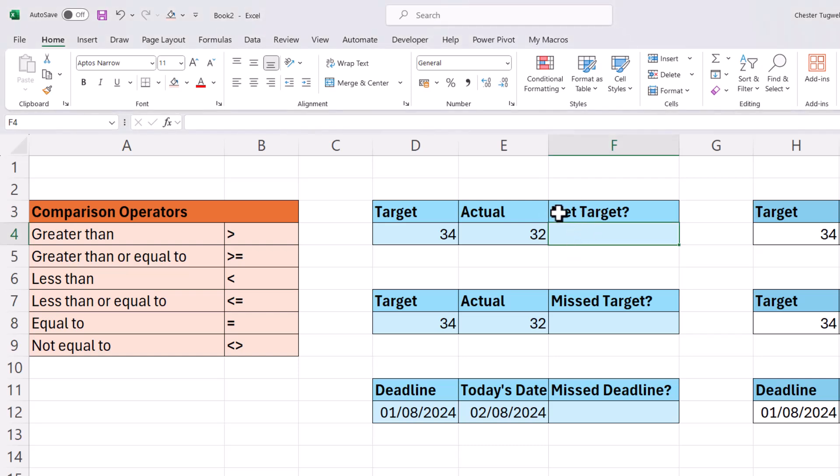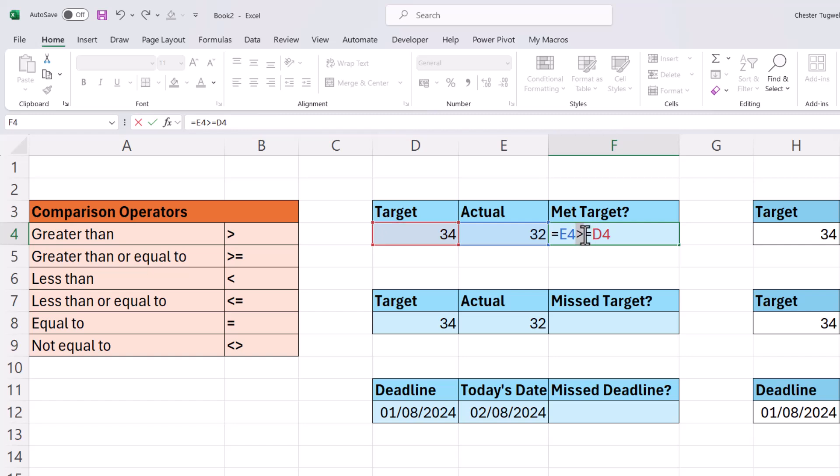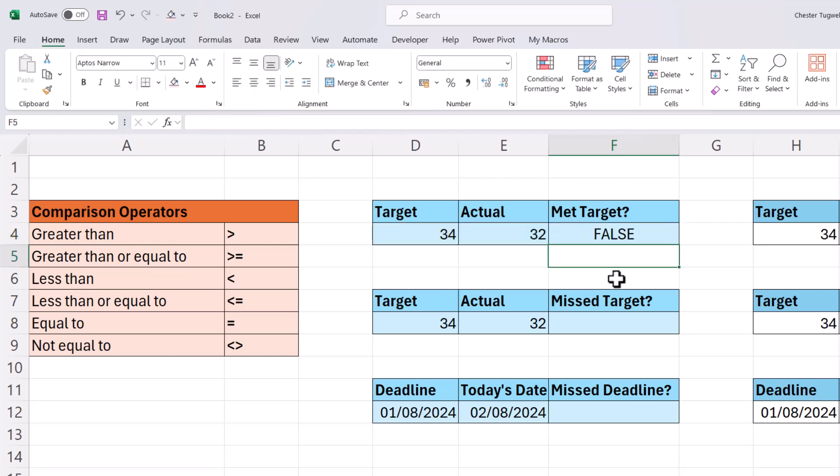I need to ask the question, have I met the target? This is the actual score I've got, this is the target. So my logical test might be, is the actual value greater than or equal to the target? You can see the comparison operator I've used there. That's greater than, and that's obviously equal to. I've written these comparison operators here in column B. If I press enter, the answer is obviously going to be false because I haven't met the target.